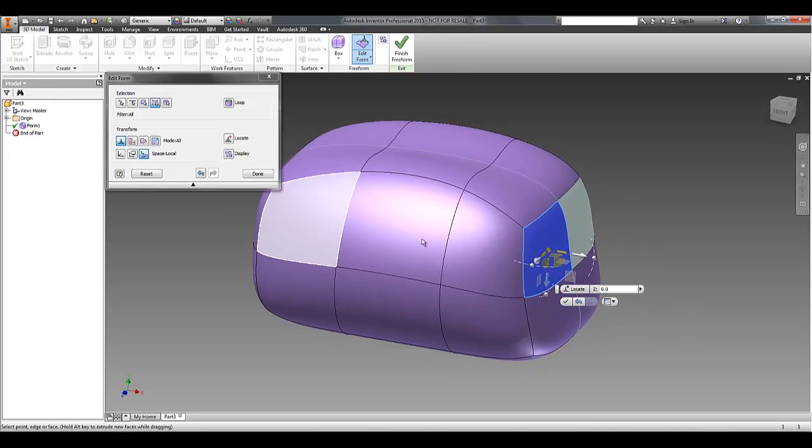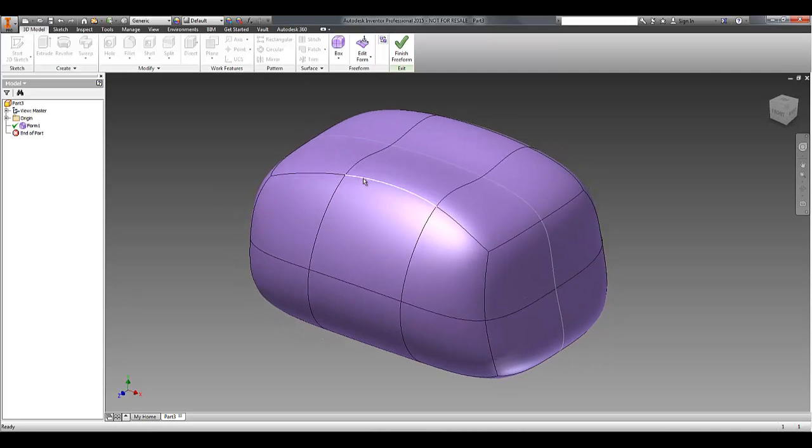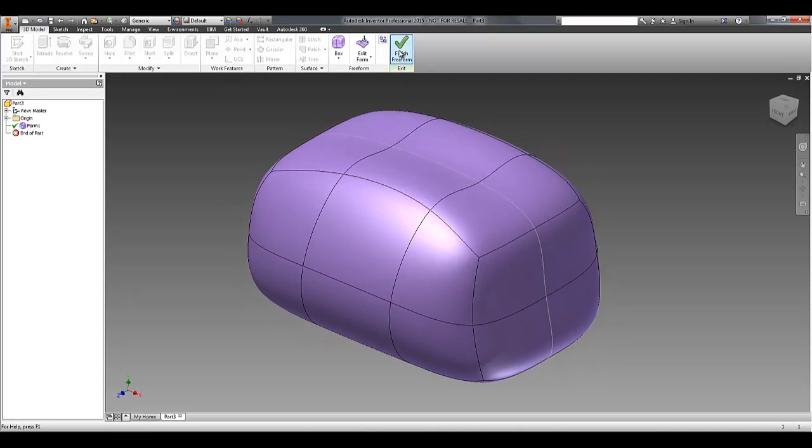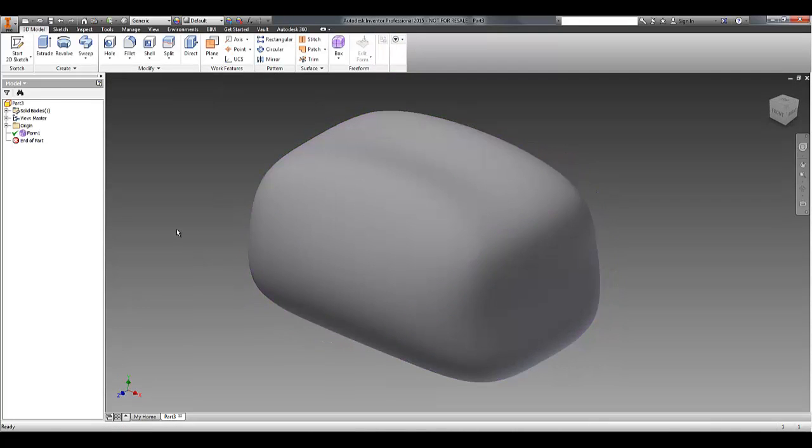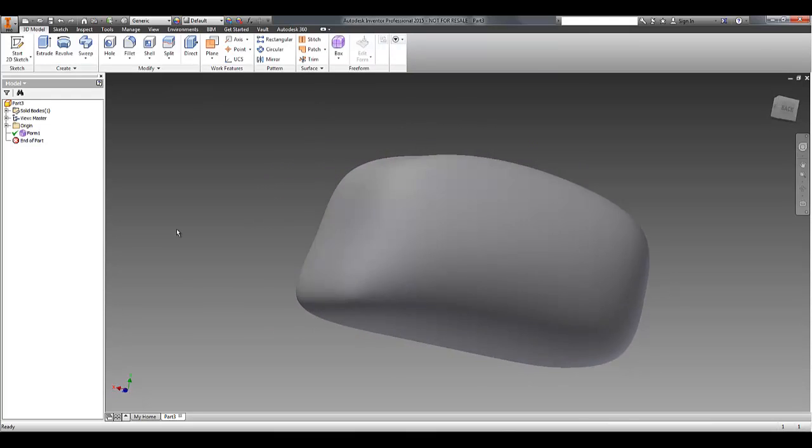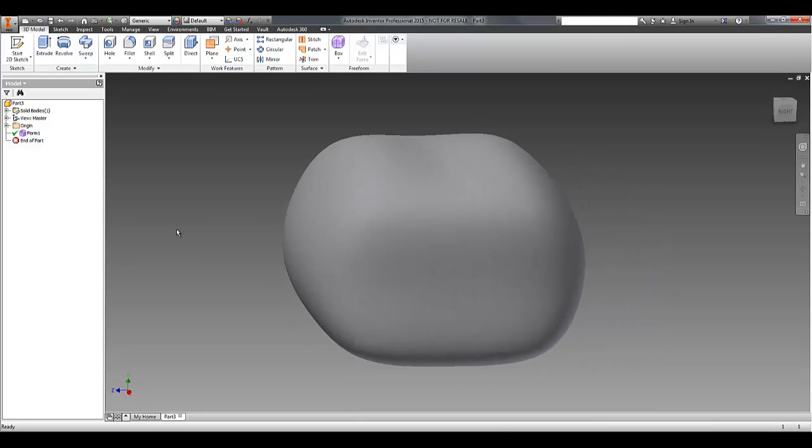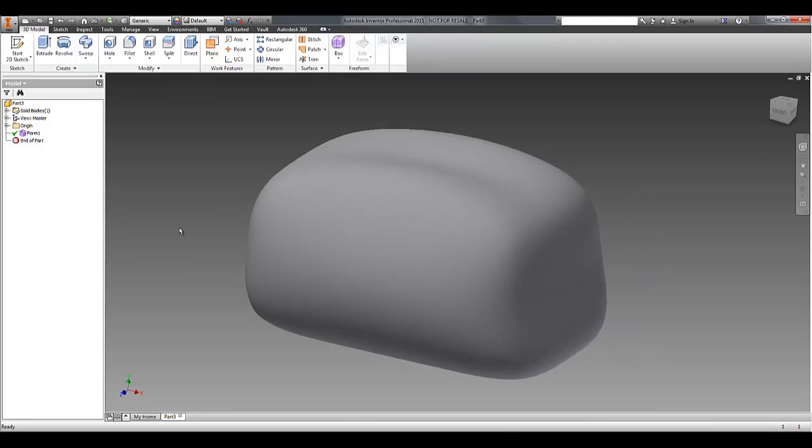And once I'm happy with my edits, I can click Finish Freeform, and I have a solid model based on that surface that we were just manipulating.